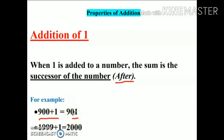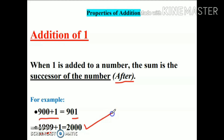Our next example is 1999 plus 1, so I will simply write the number which comes after, that is 2000. So this is our first property: addition of one.